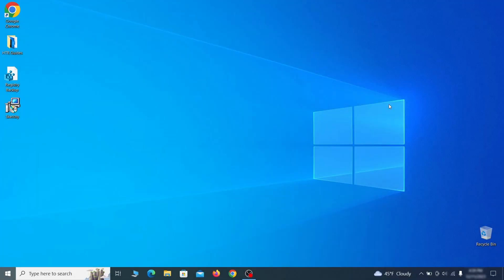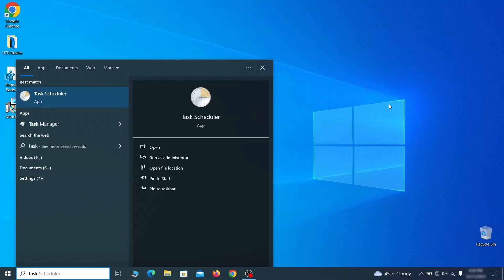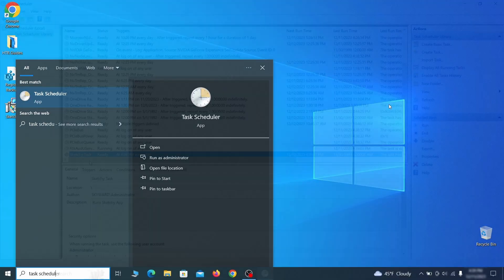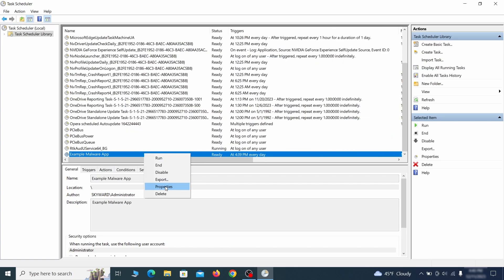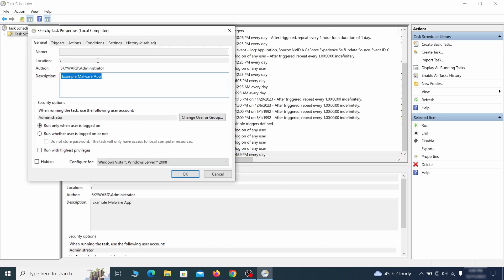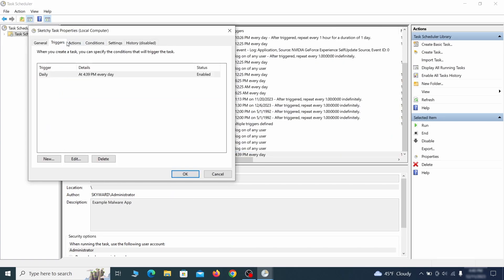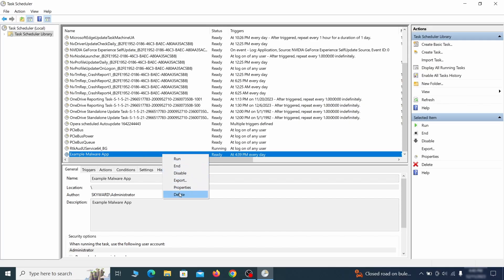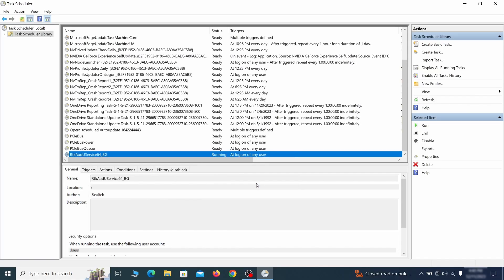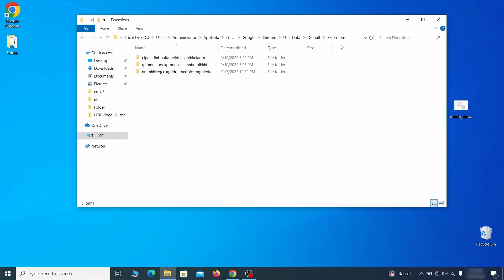But even before that, go to your Task Scheduler and check the items there. Explore the Actions tab of each task and see if it's set to run anything strange. Delete any suspicious-looking tasks because those could allow the hijacker to return even after you delete it.